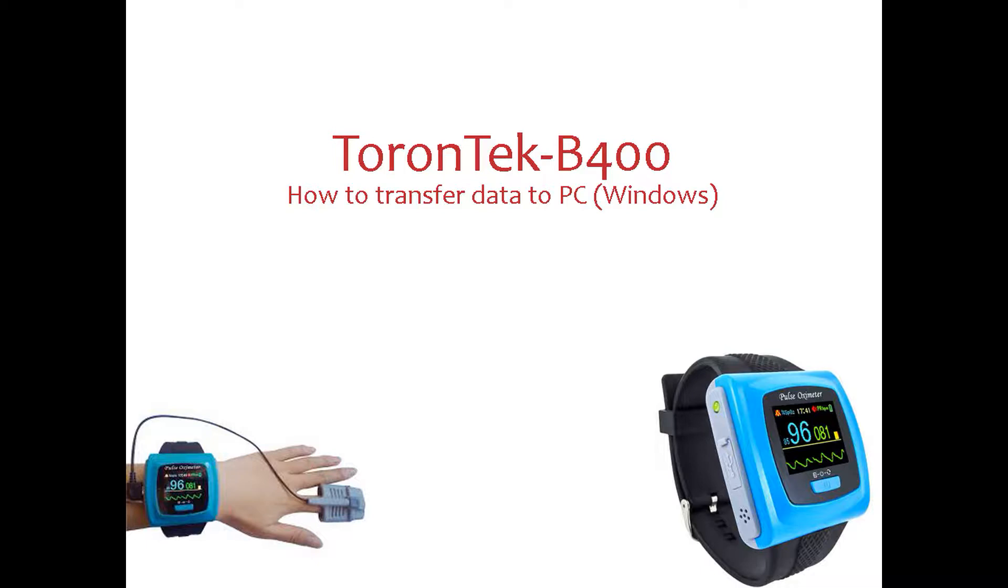Make sure you have already recorded the data on your ToronTek B400. Please refer to the related video on how to activate recording.